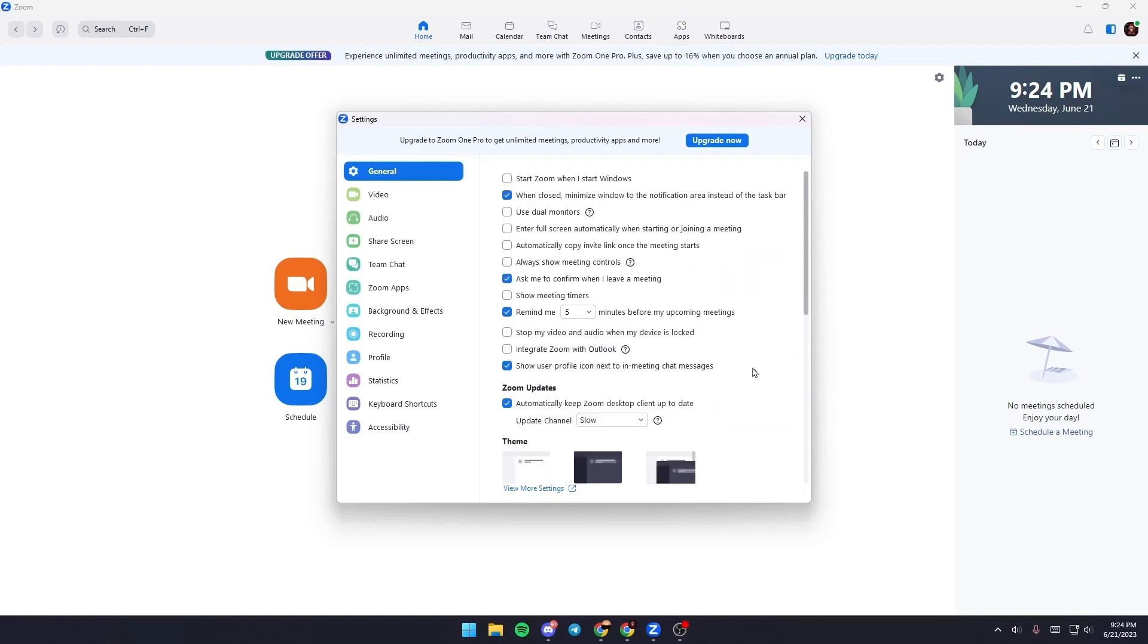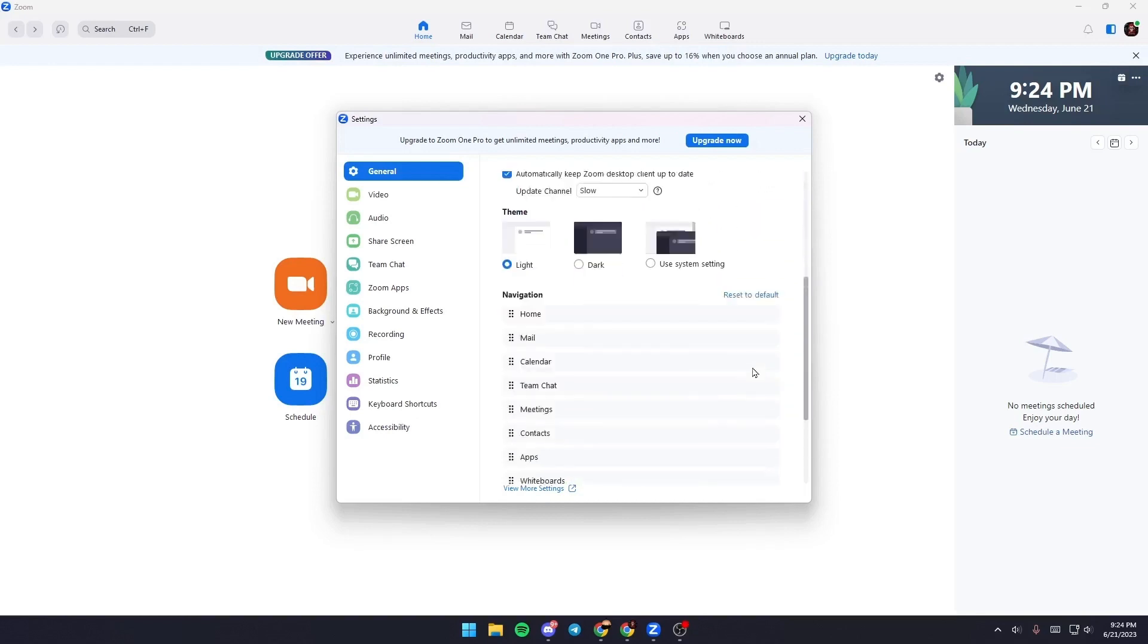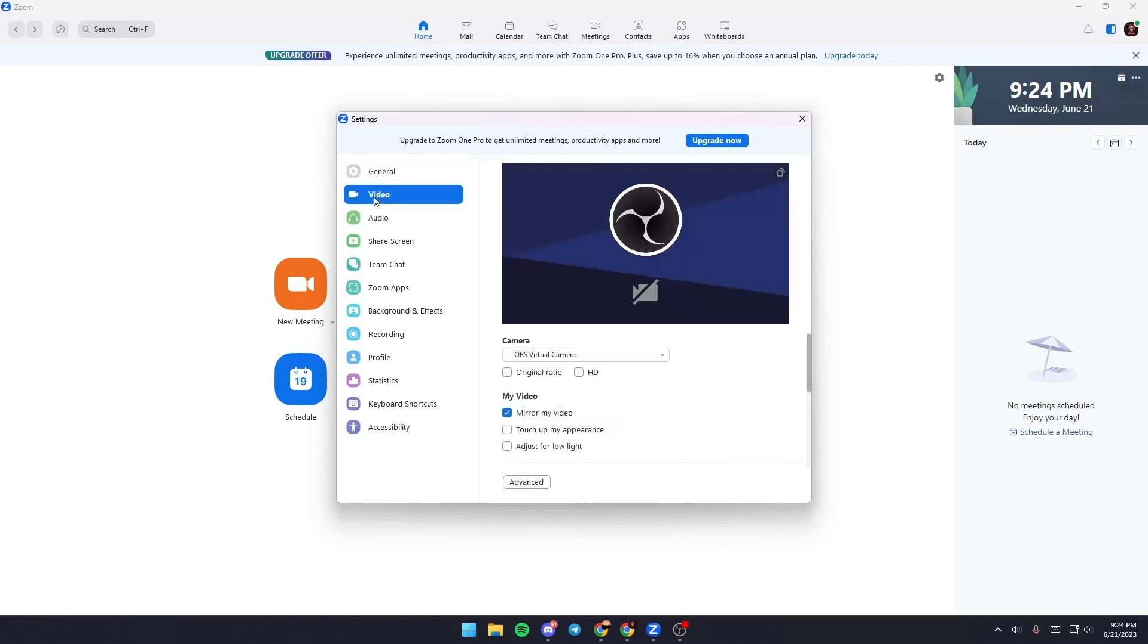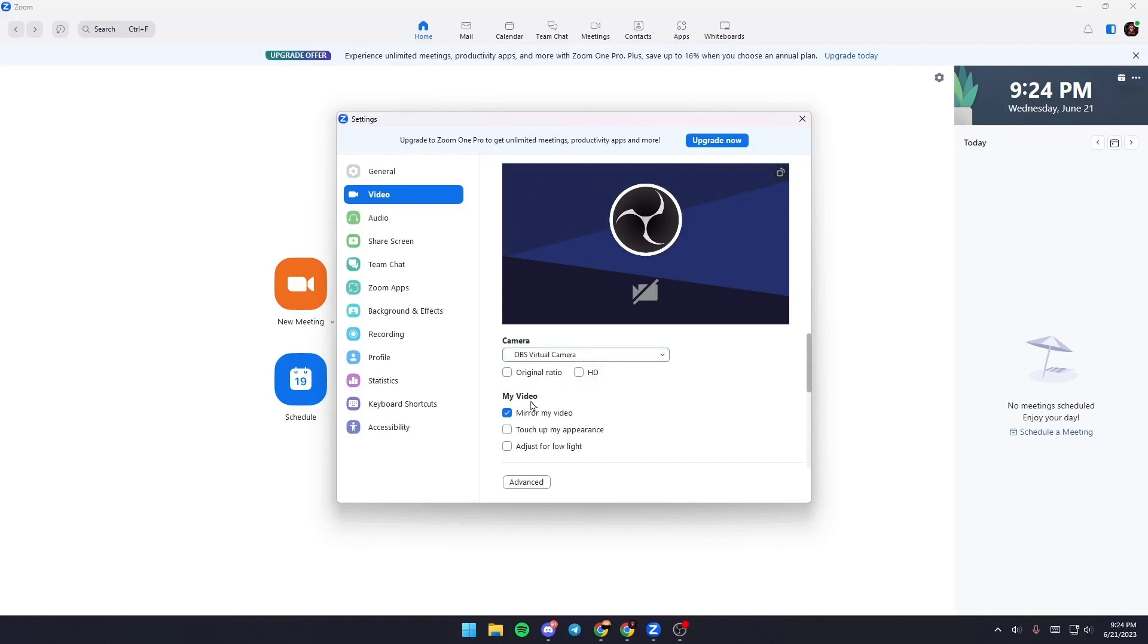From here you can go to Video. So just go to Video and from here in Camera, just choose which device that you want to use as a camera.